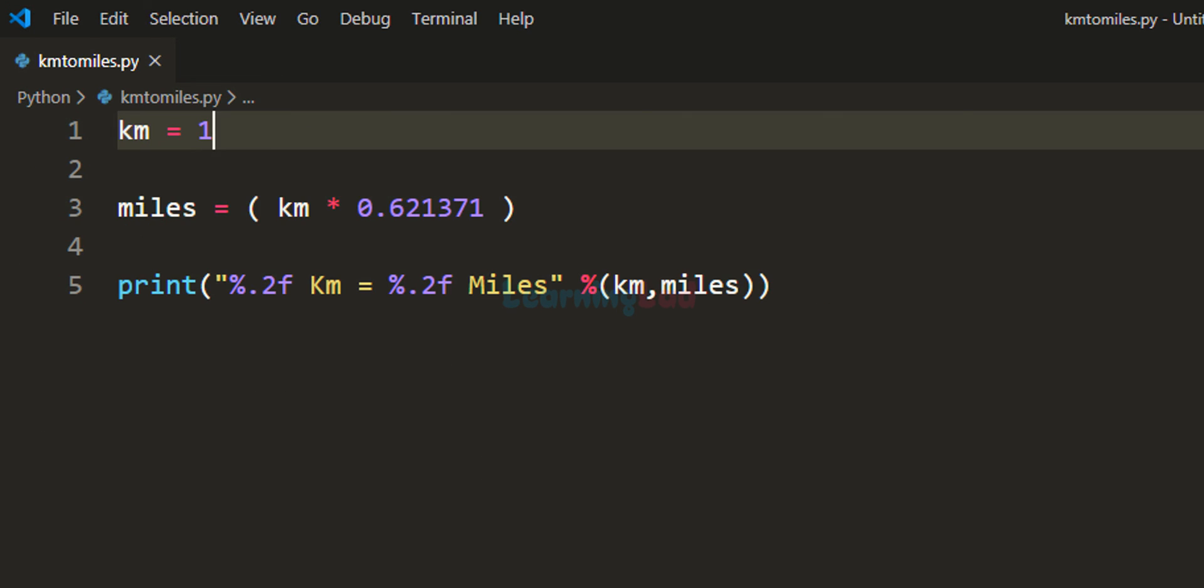So this is how you can write a simple Python program to convert the distance in kilometers to miles.